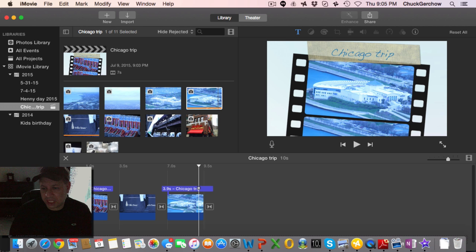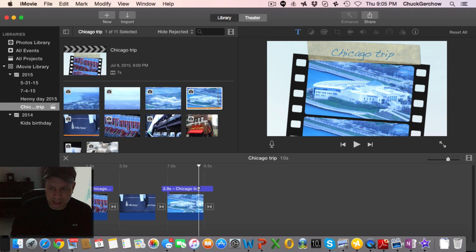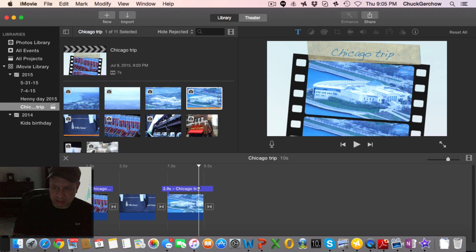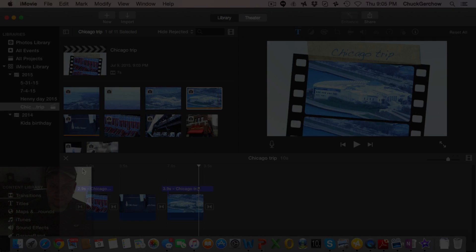Anyways, that's the video today. I just want to show how to create event and get your clips inside and actually get a project underway. Okay, thanks for watching.